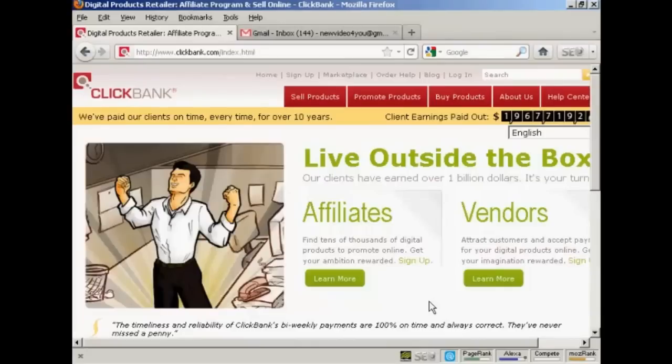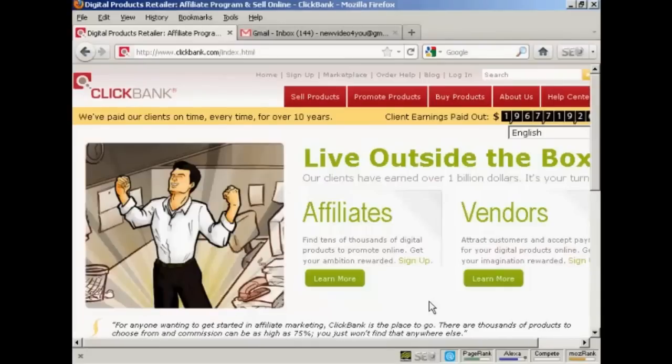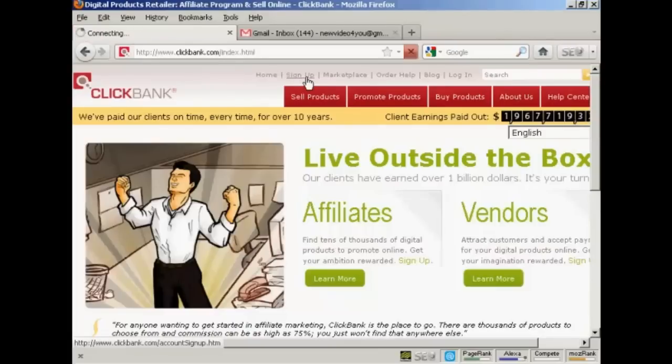First thing to do is to come to the main ClickBank page, which is clickbank.com, and click here on the link that says sign up.